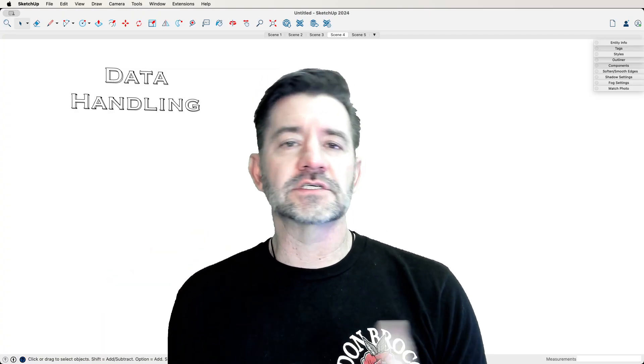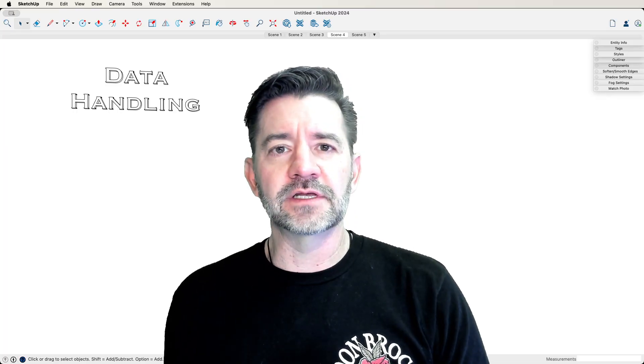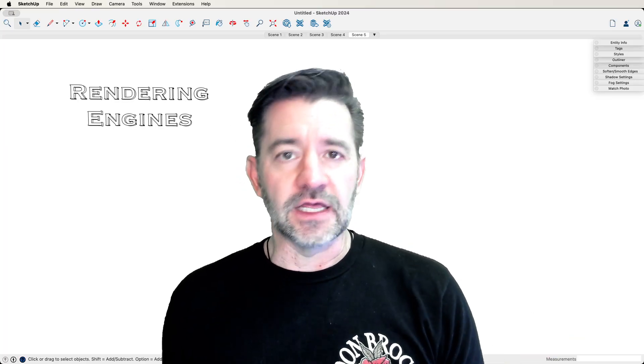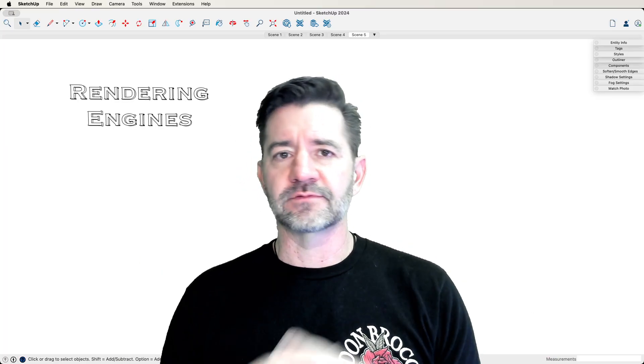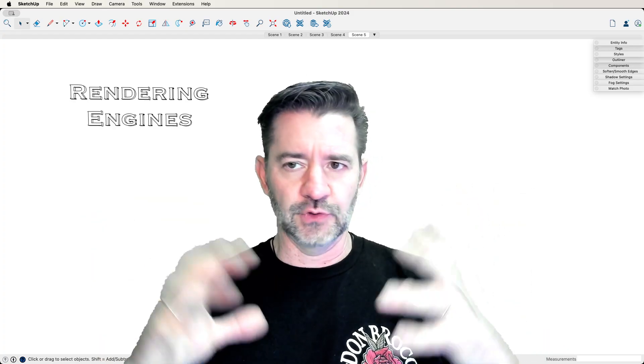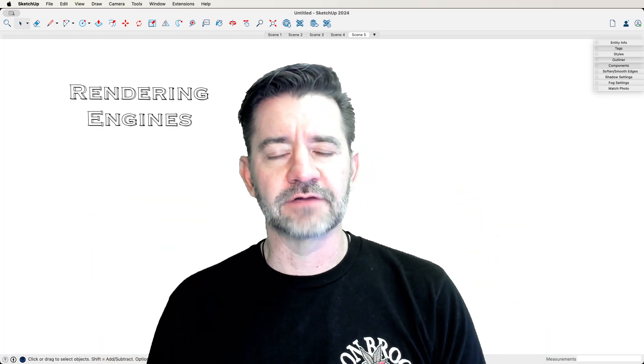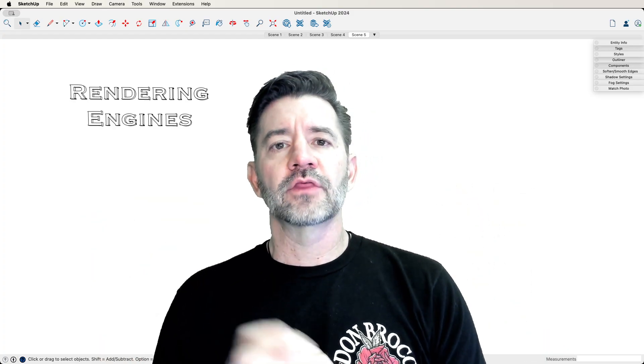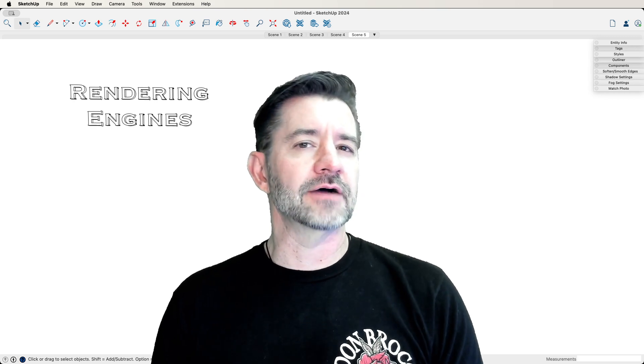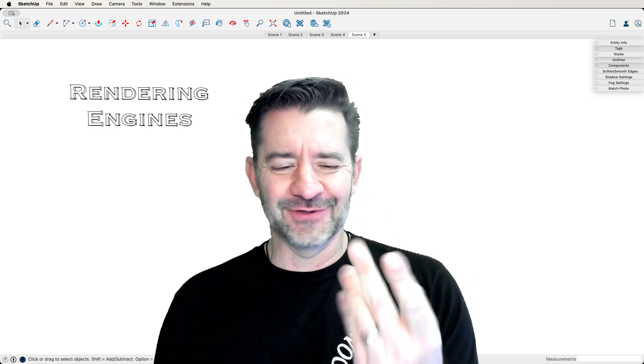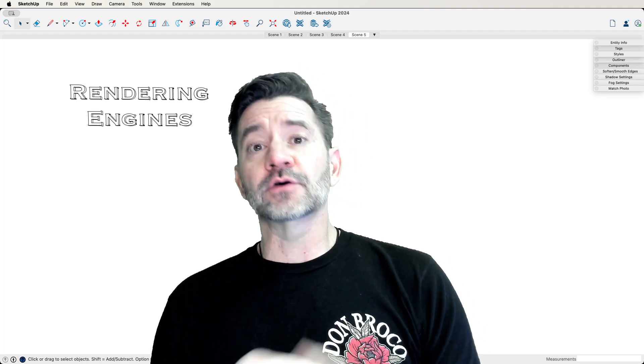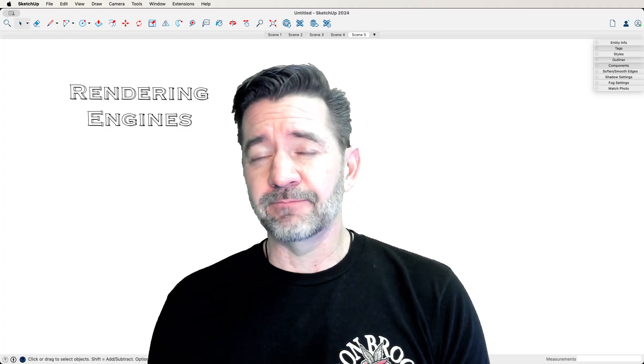And then, of course, just to keep it all rounded out, keep it even, the fourth type is rendering engines. So this takes your model, makes it photorealistic or looks like some other sort of art or whatever. Those are going to be the fourth type that I would identify. So, counting. But those are the four types that I would identify.